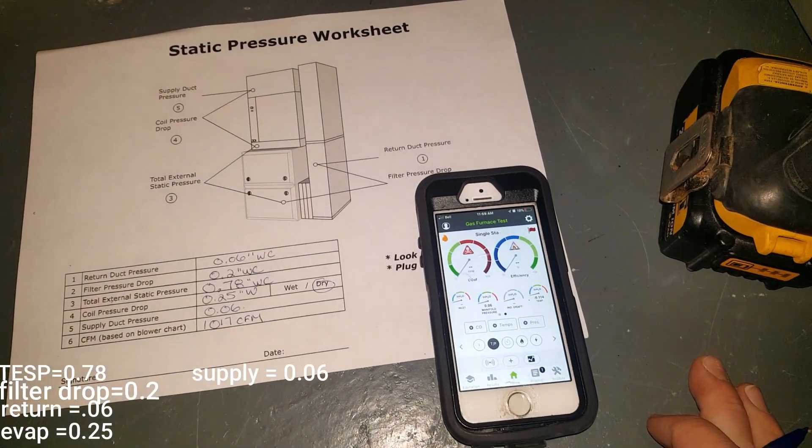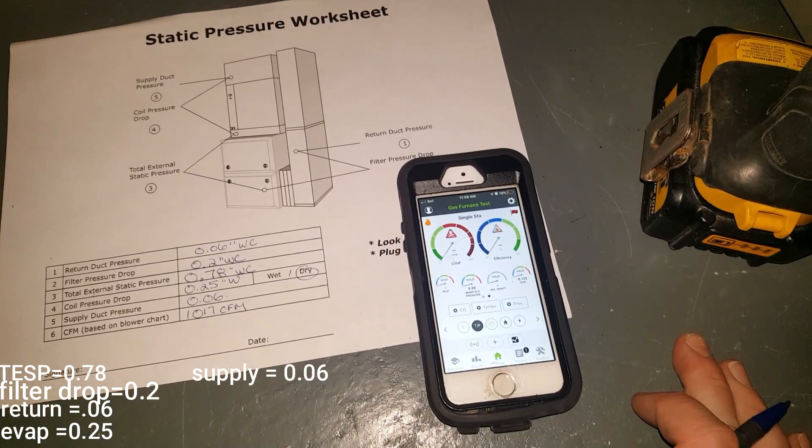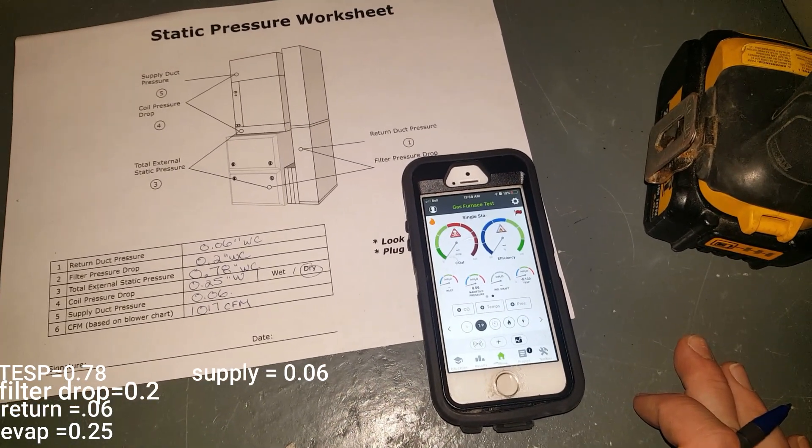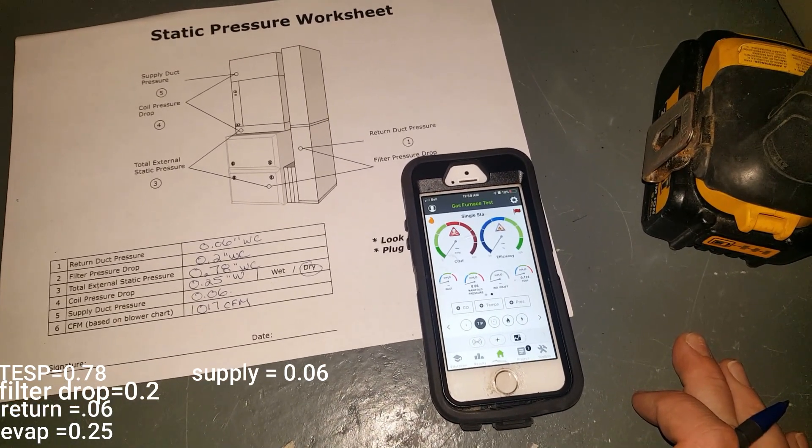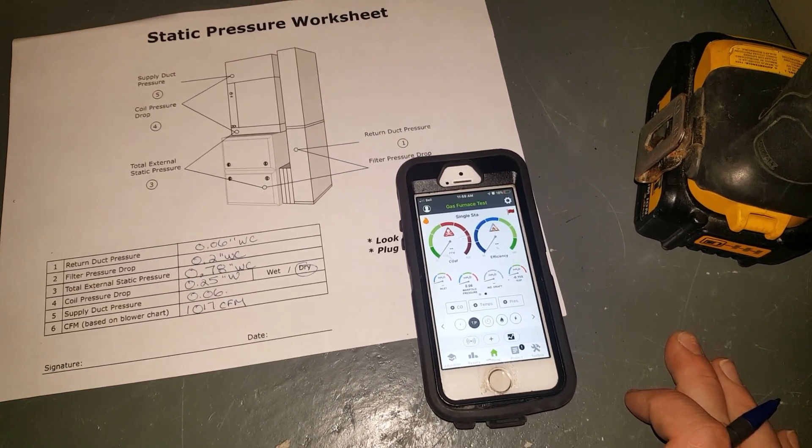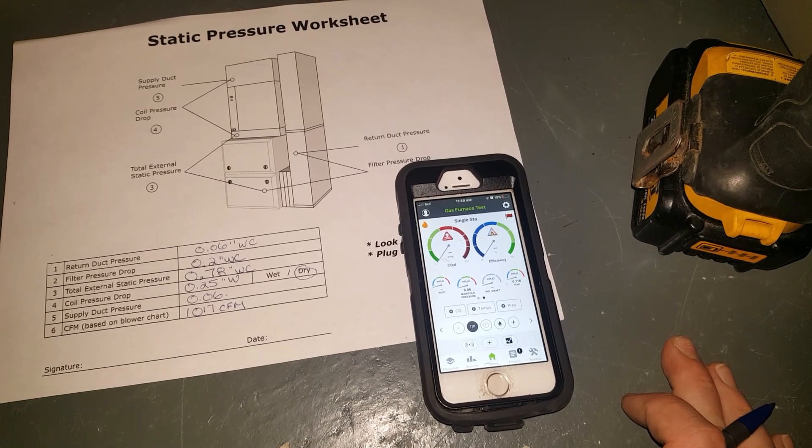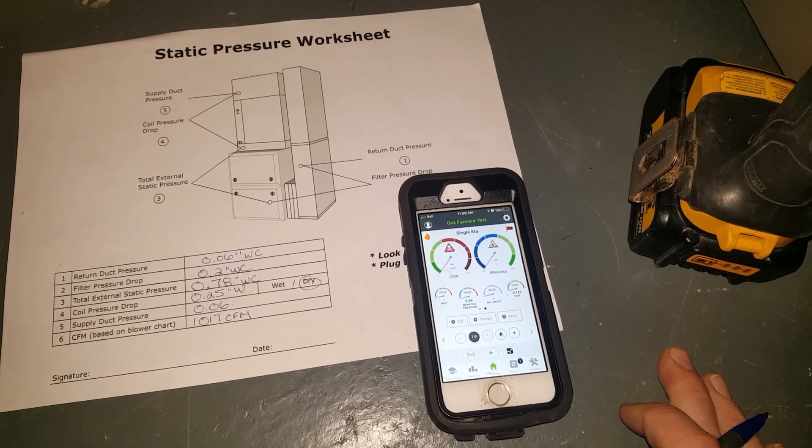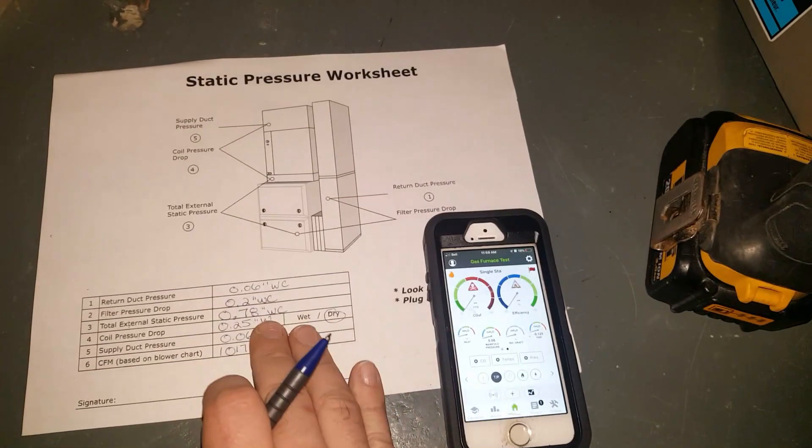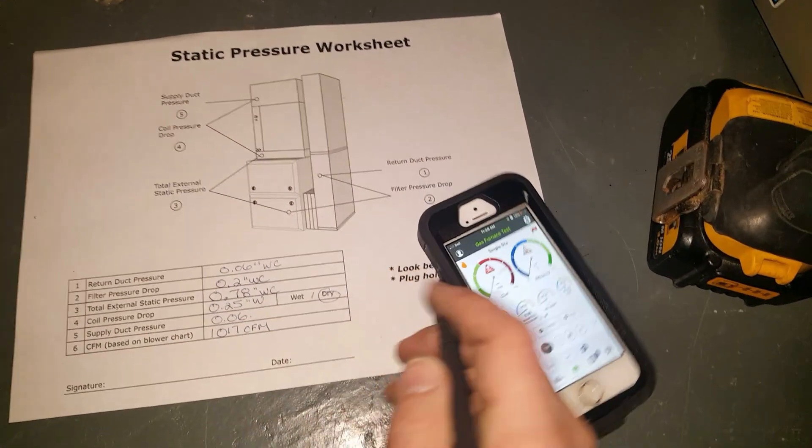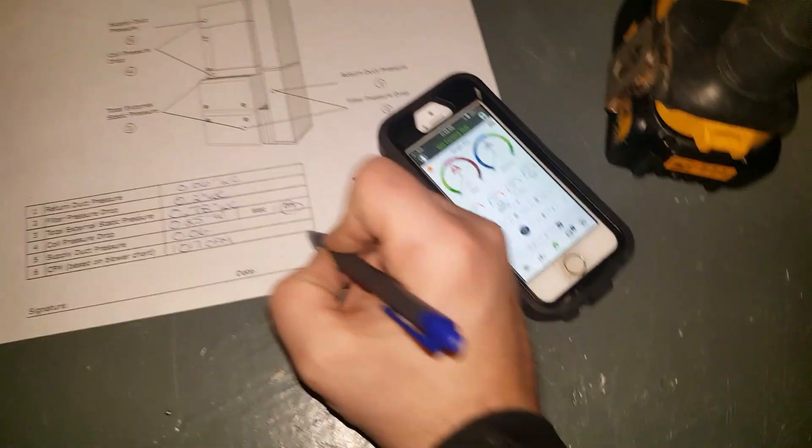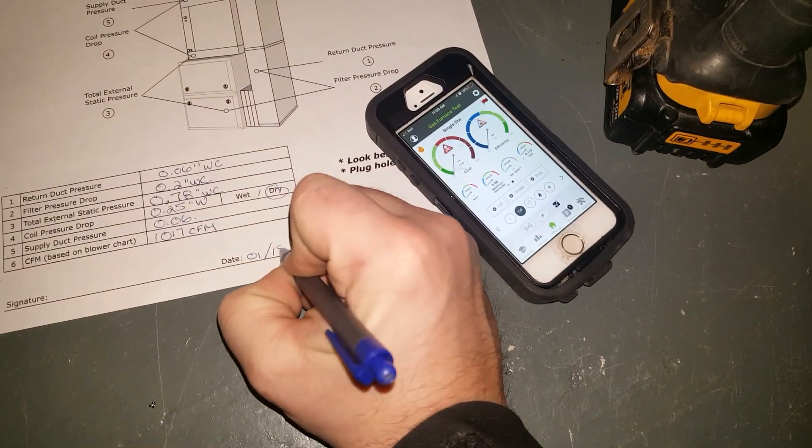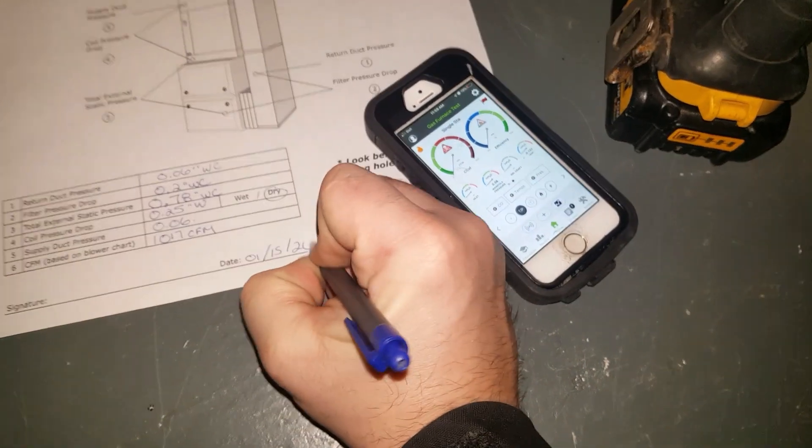I patch up all my holes, and that way next year if we come we'll have this to reference because I'm going to put today's date, which is 01/15/20.